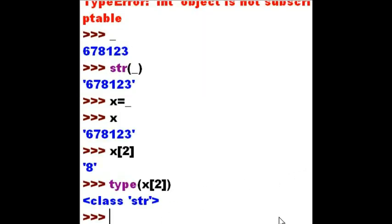Let's do some nice string functions and execute some string methods on some variables — or one variable. Let's choose x. x equals 'george'. I'll put it in lower case on purpose.